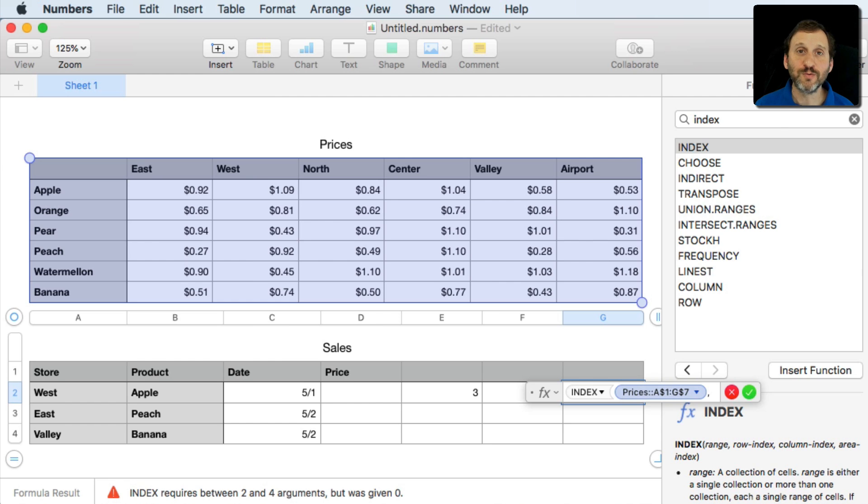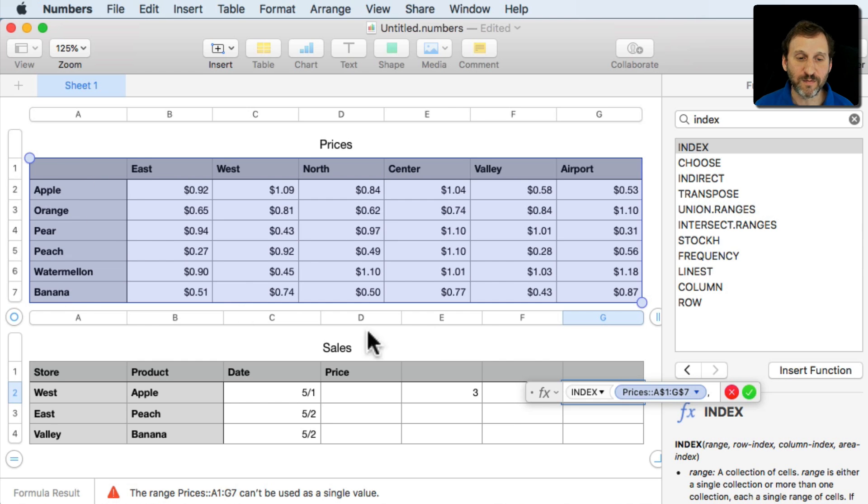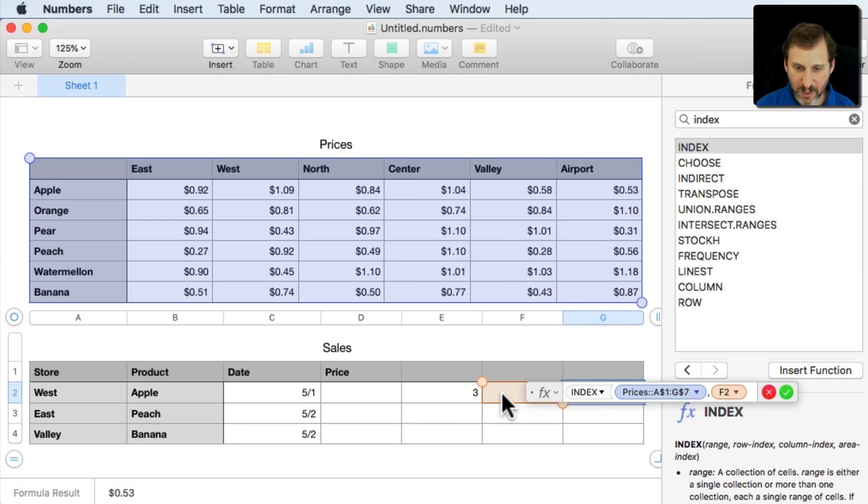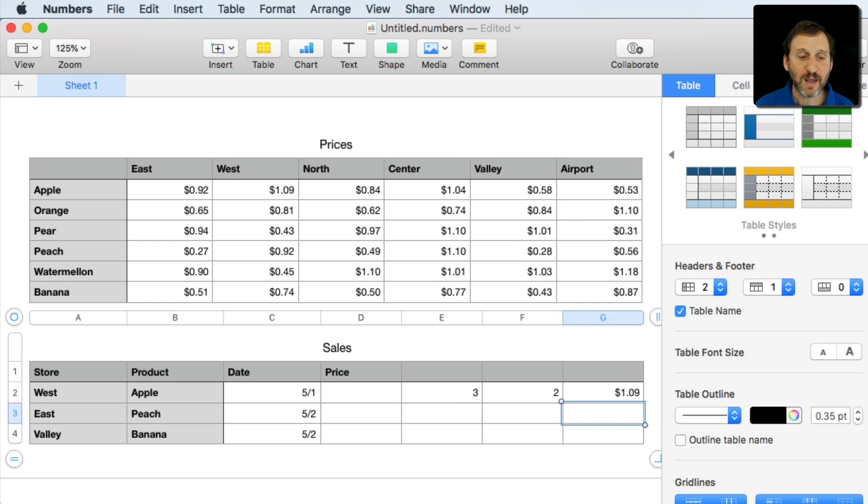So we'll select this entire table here. Now it wants which row in this range. So the row is the vertical dimension there so it's the second one. It's basically the product and then the column. That should then match it up. Sure enough there it is. It gives me a $1.09.